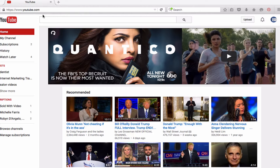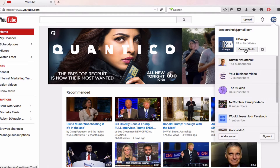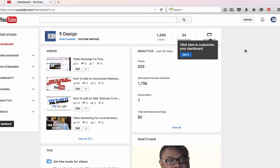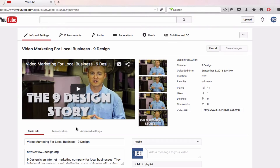The first thing you'll want to do is go over to your dashboard and click Creator Studio. This will bring up your dashboard, and you'll want to go to the video that you want to add a transcript to and click Edit.